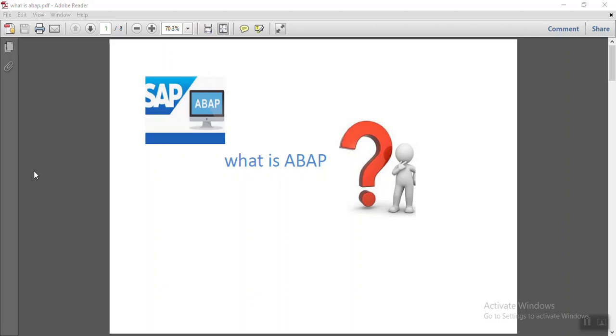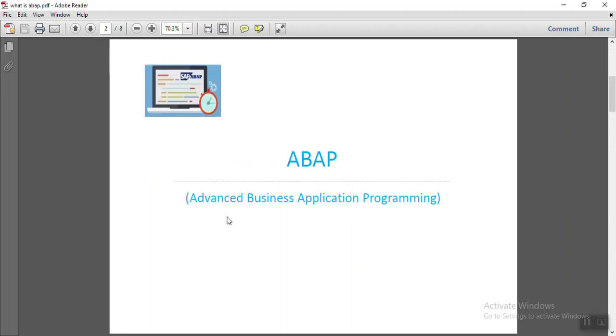Hello and welcome to overview session of SAP ABAP. So what is ABAP? ABAP stands for Advanced Business Application Programming.